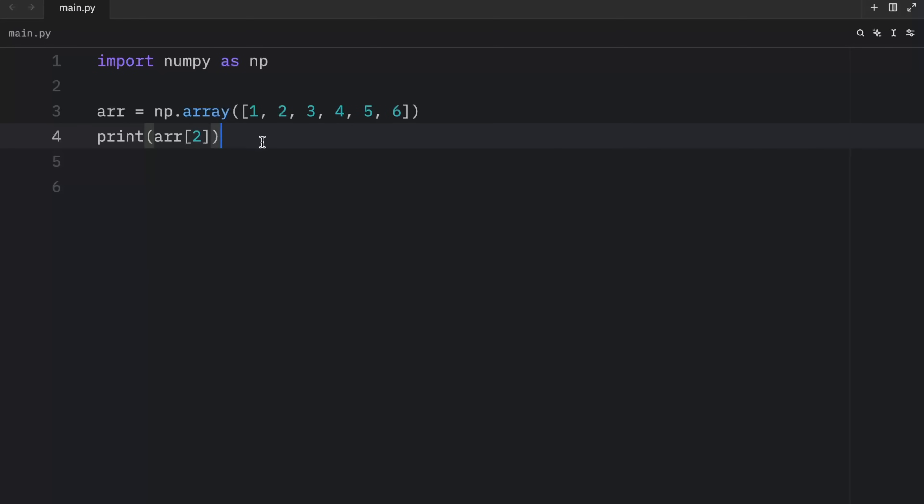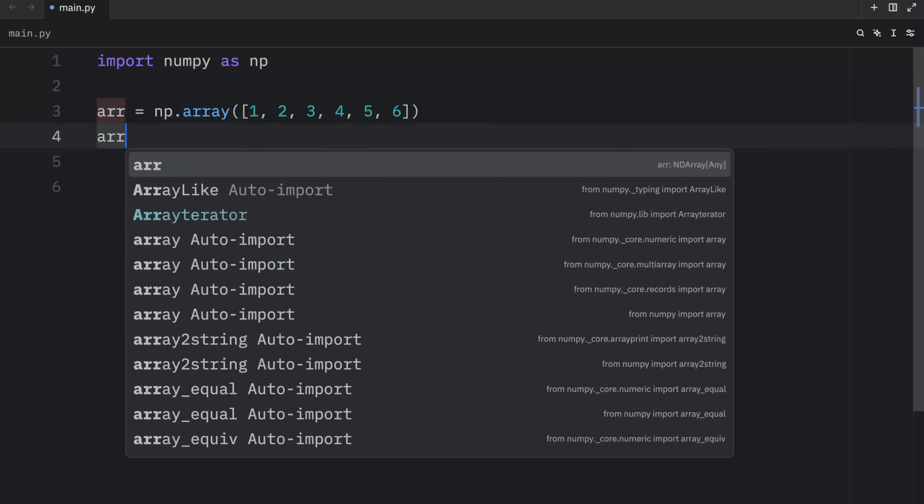In numpy, arrays are zero indexed, meaning that the first element of any array will always start at the index of zero. Now in the previous lesson, I told you that arrays could not change in size. But that doesn't make them immutable. We can still change the elements at any given index.